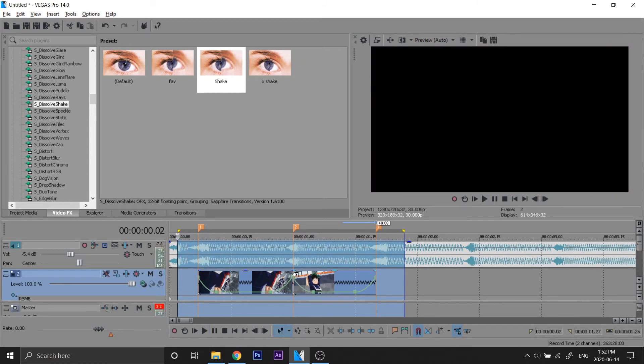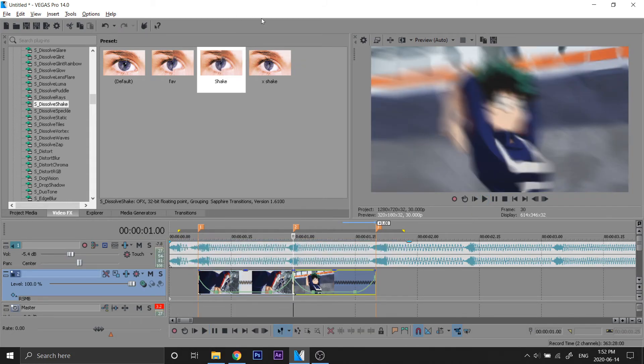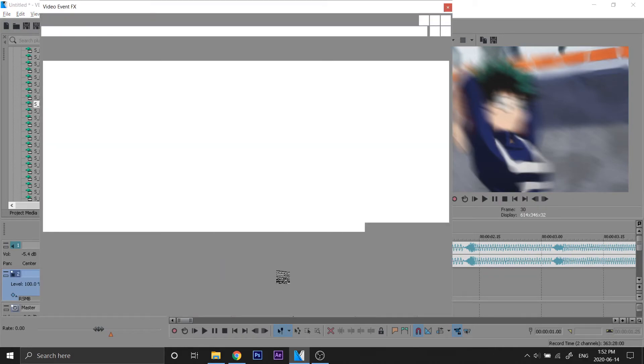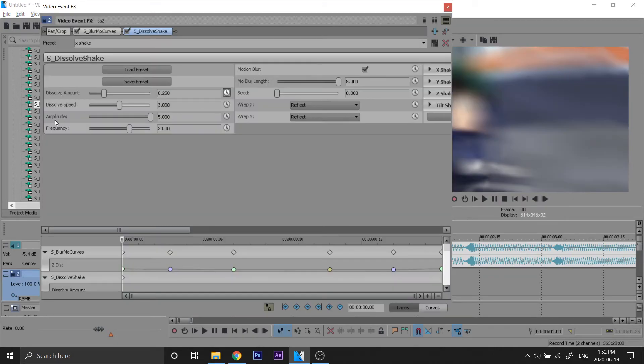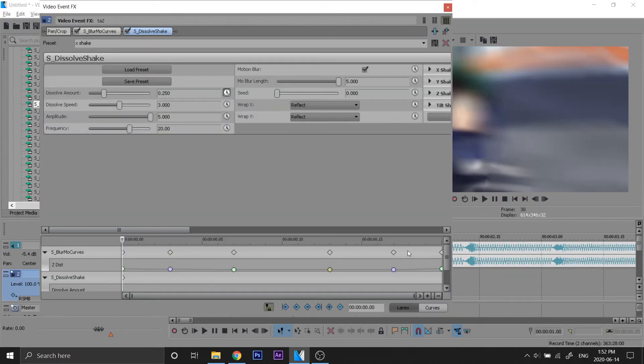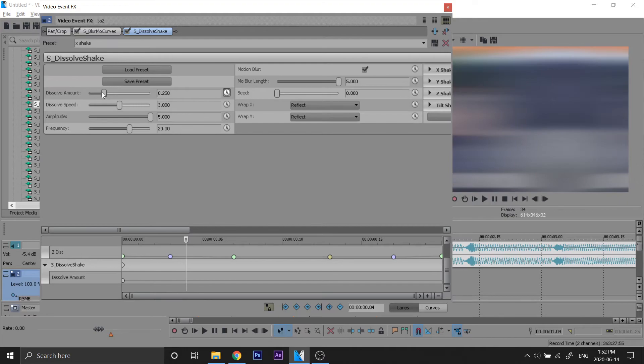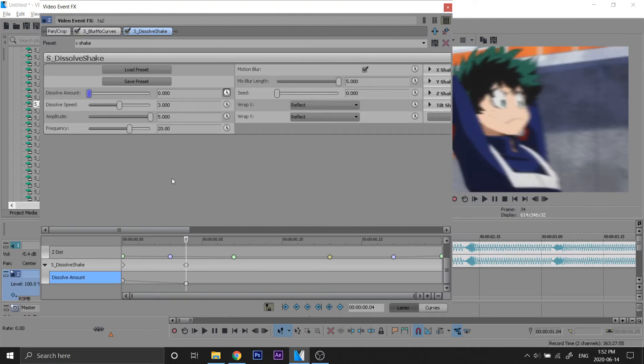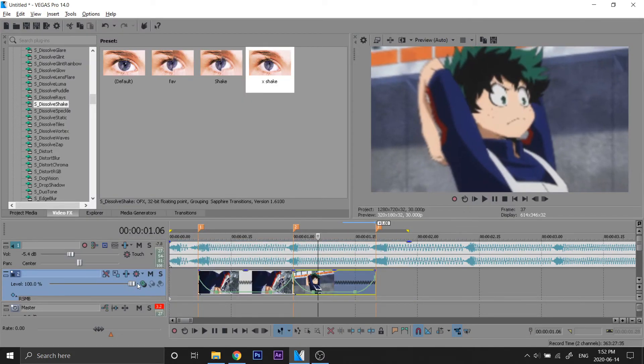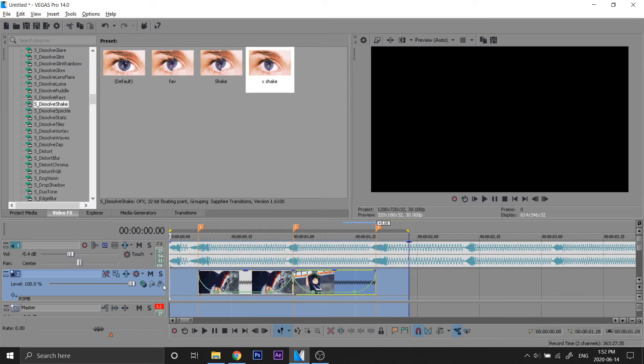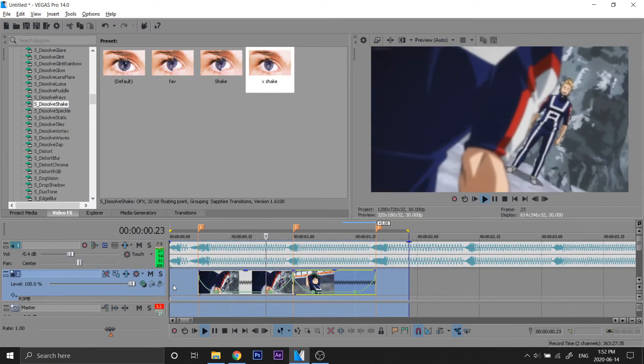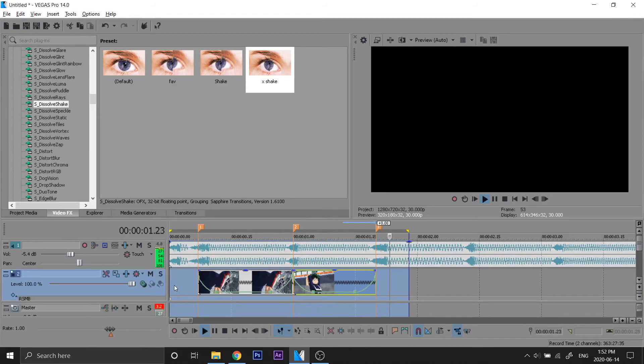And this one, well, we learned this in the last pan and crop video. X shake, keyframe dissolve amount, go four frames ahead, just make that zero. Just copy this and there we go. So we got a nice thing here.